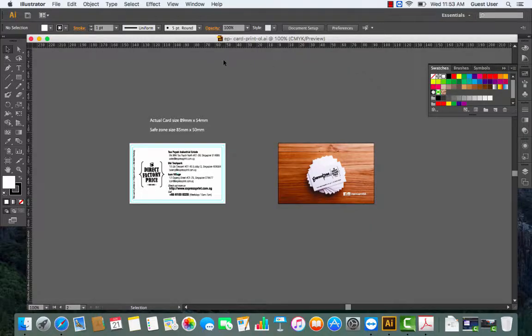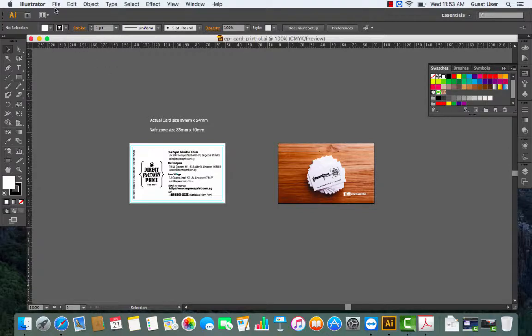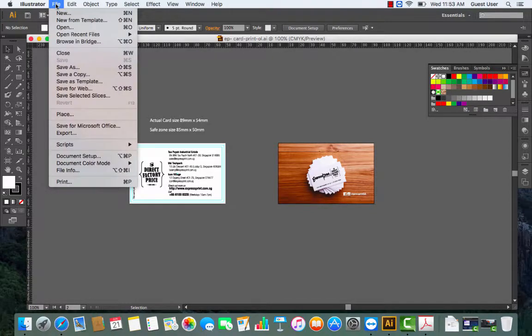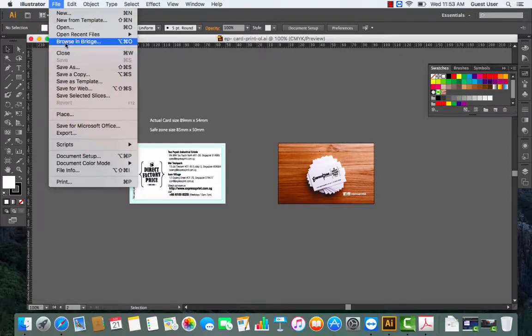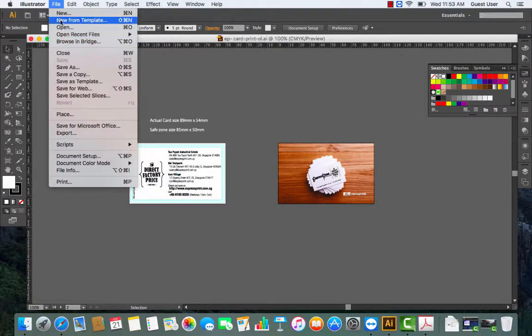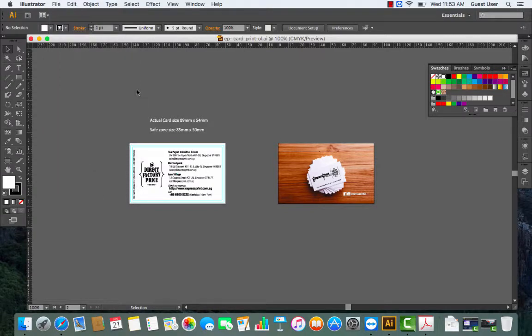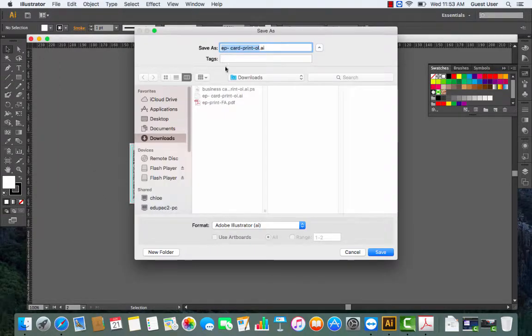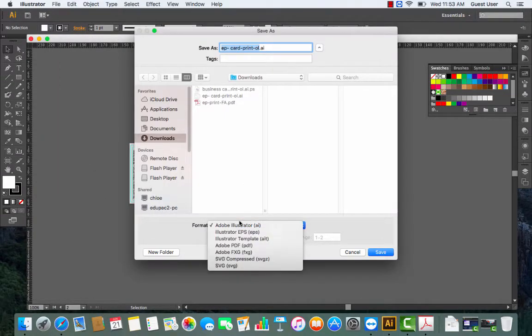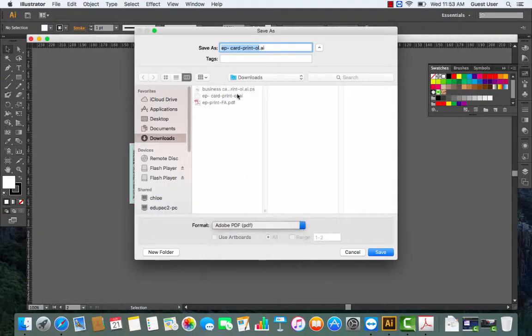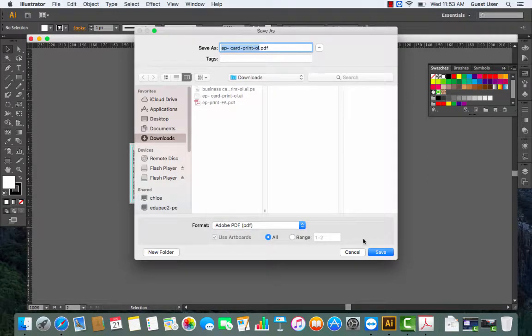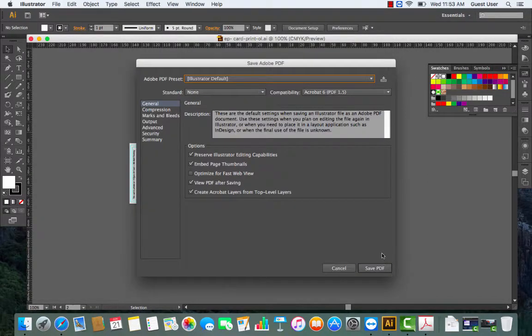Right now I'm teaching you how to prepare or save the file for print. We will accept only PDF files. If you are doing this from Illustrator, go to File, Save As, and then select PDF. Give it a name and then go ahead and save.